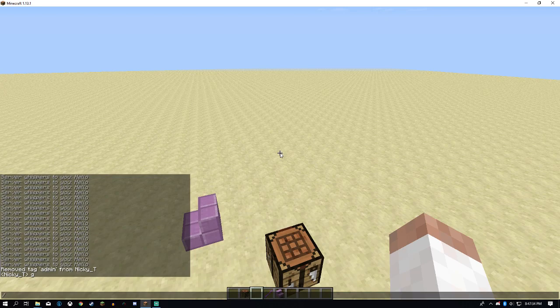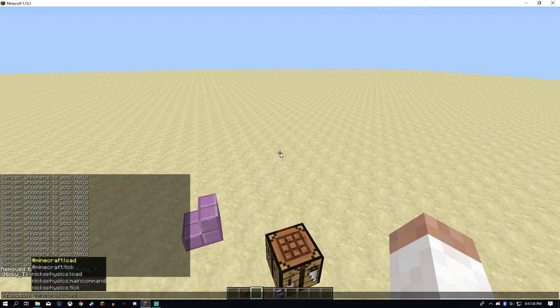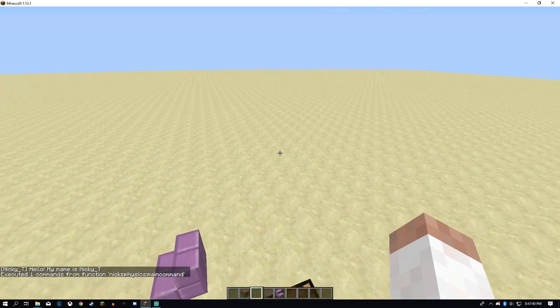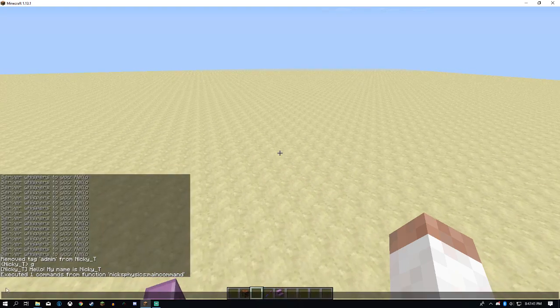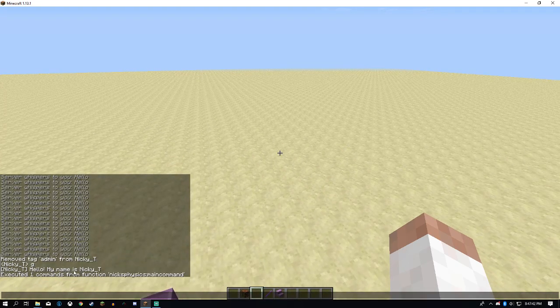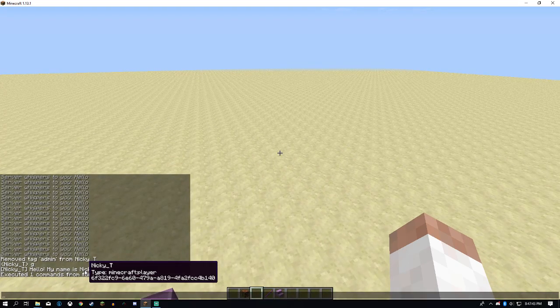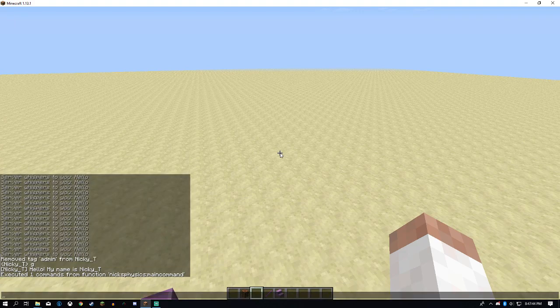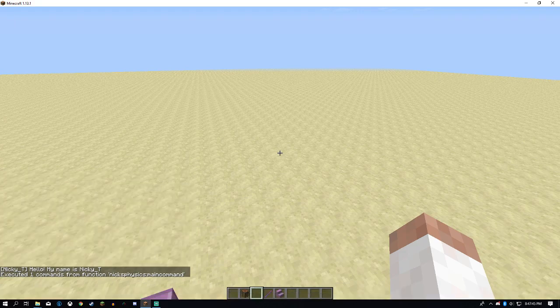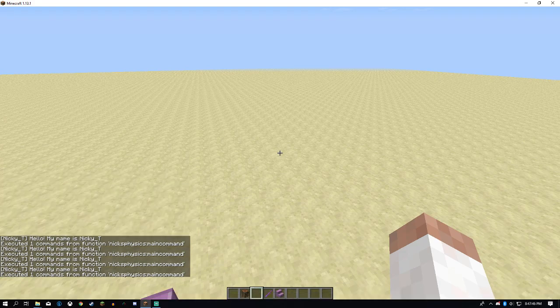We can run our custom command now. It is going to be nixphysics main command. It says hello, my name is Nicky T. Simple as that.